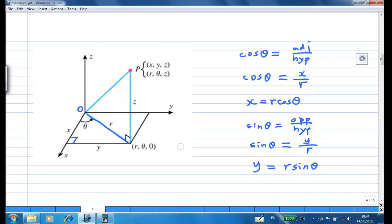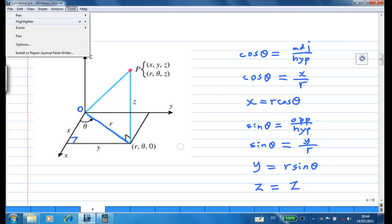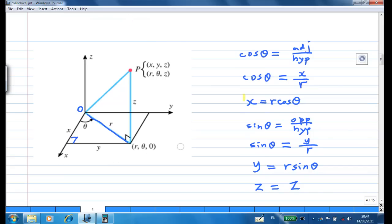Z in the cylindrical coordinate and Z in the Cartesian coordinate are the same. So we have this conversion formula.